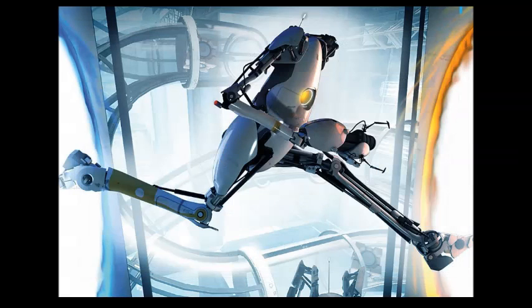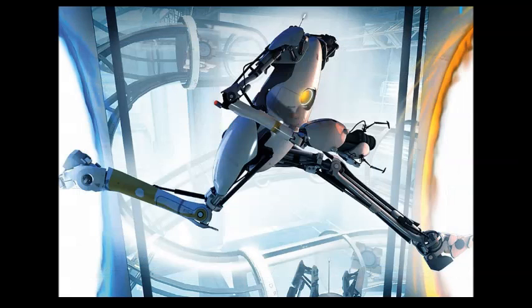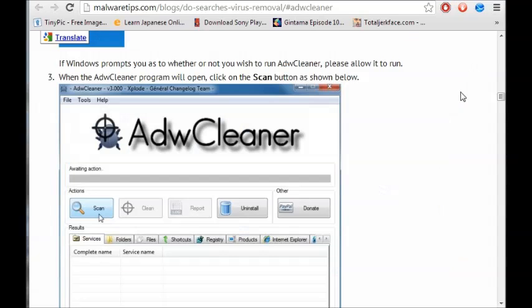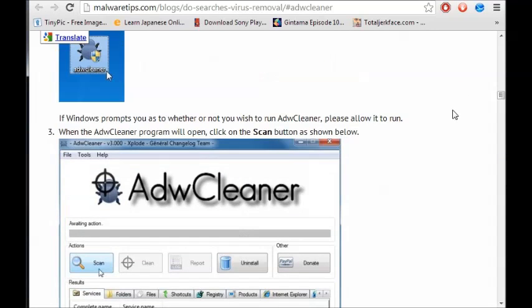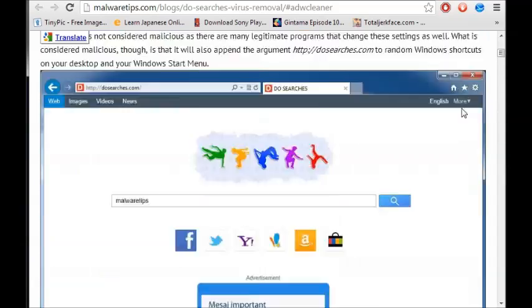So I want you to go to this website — I will post it in the description. Download this little thing called ADWCleaner. It's free.